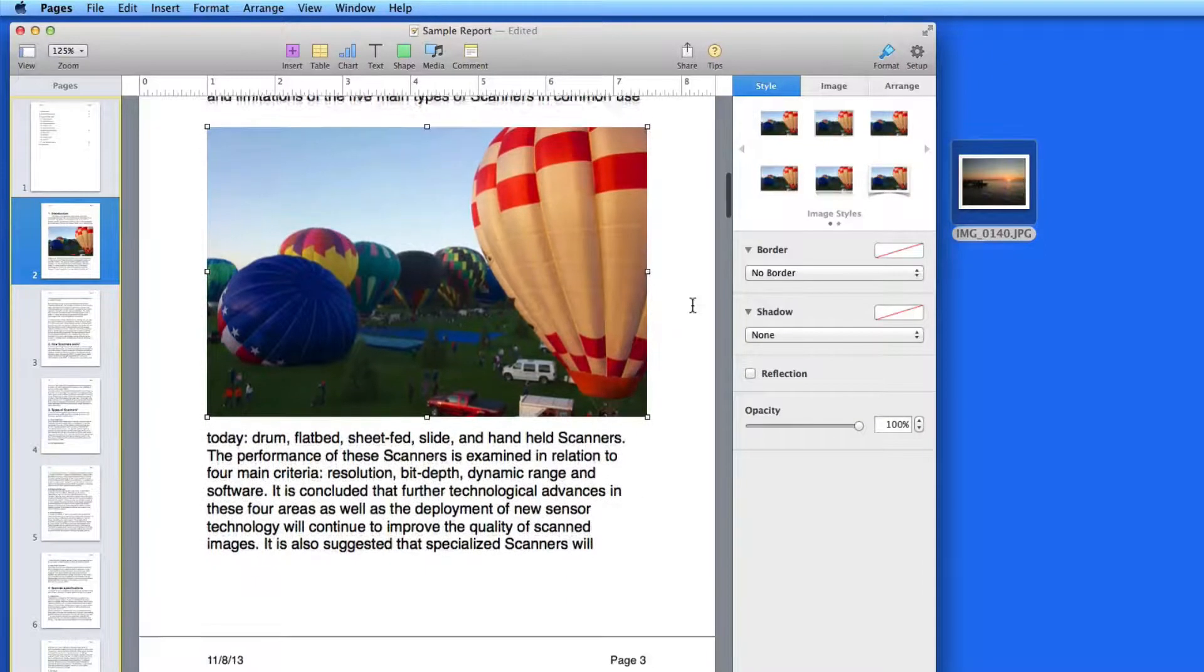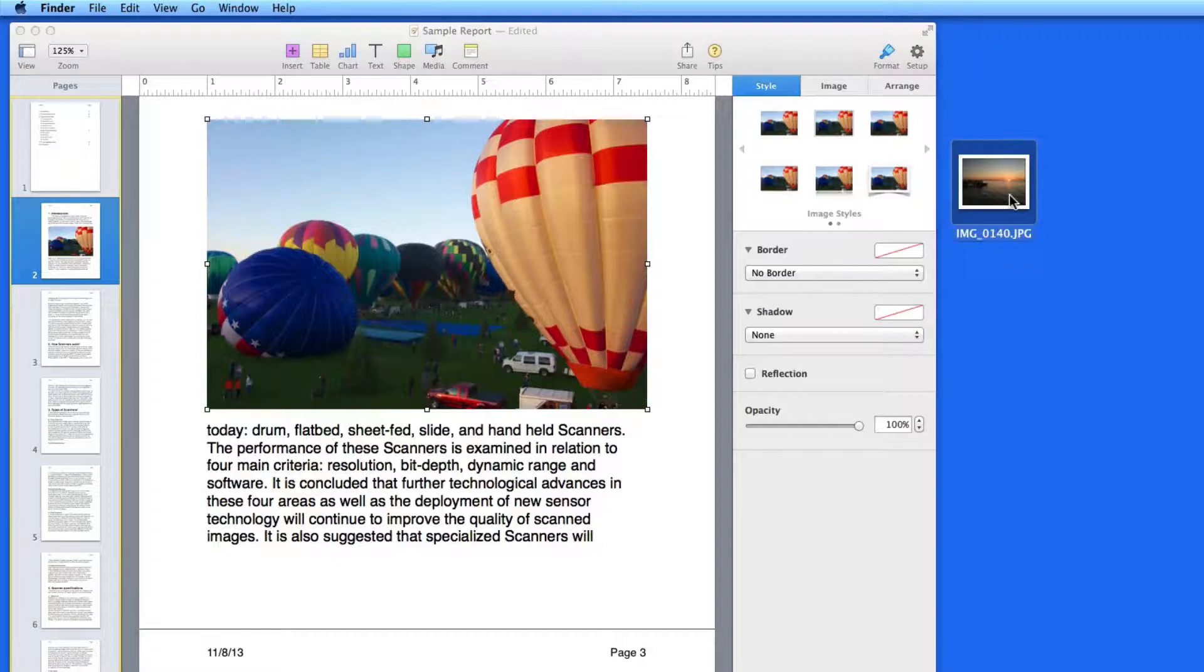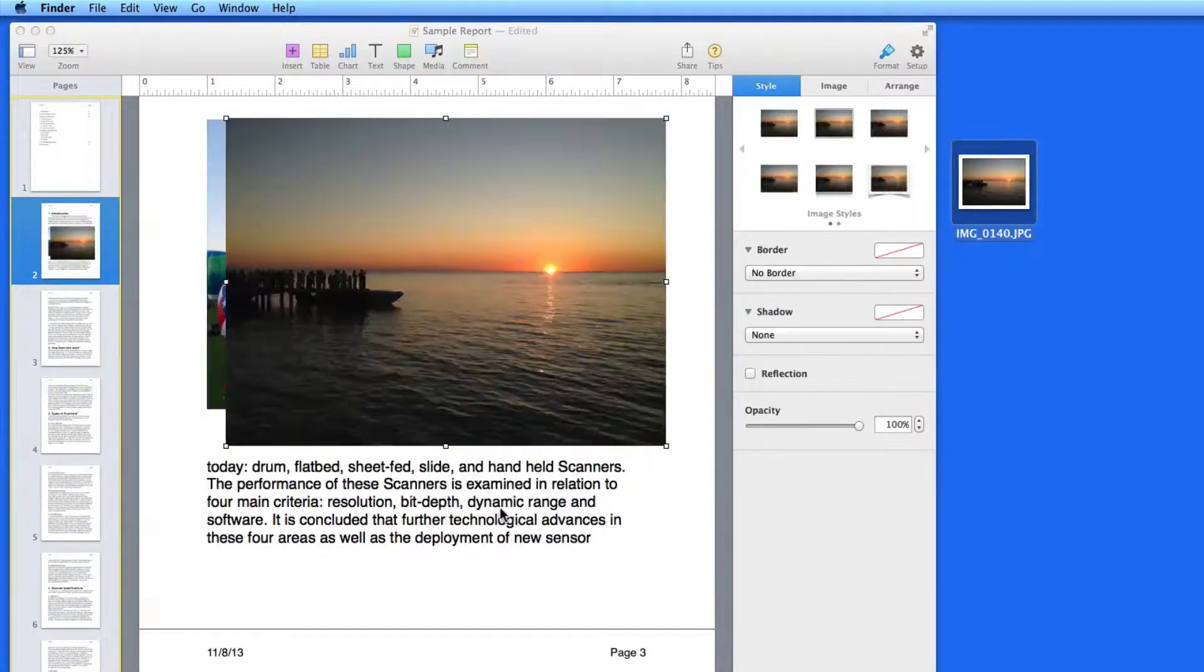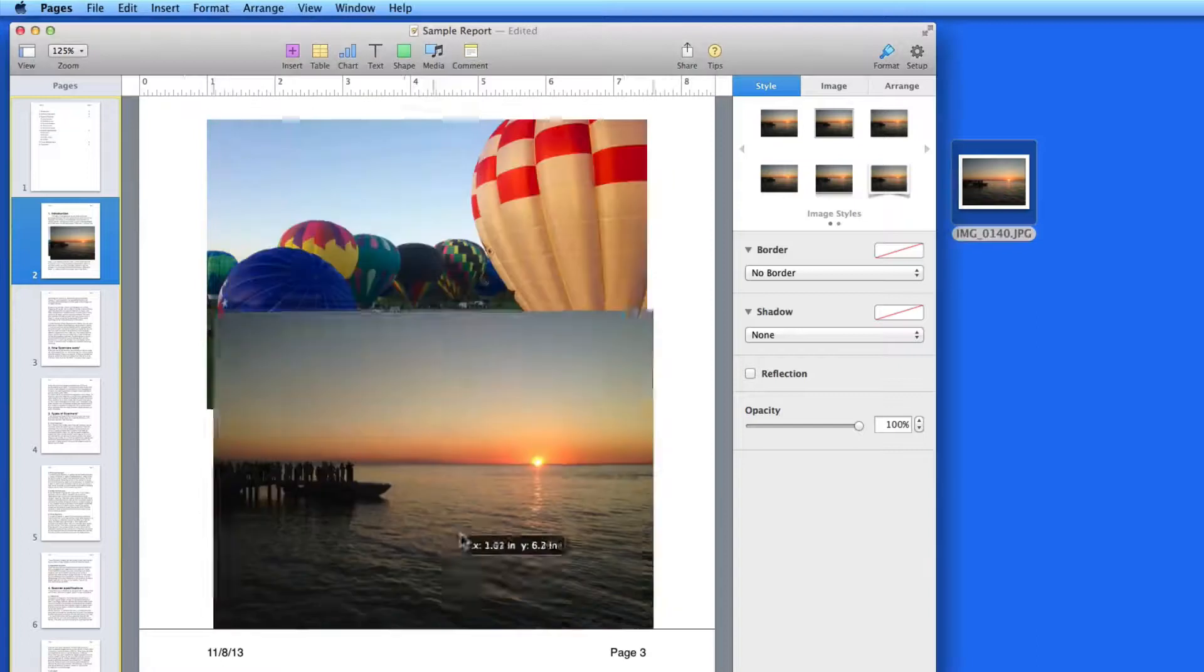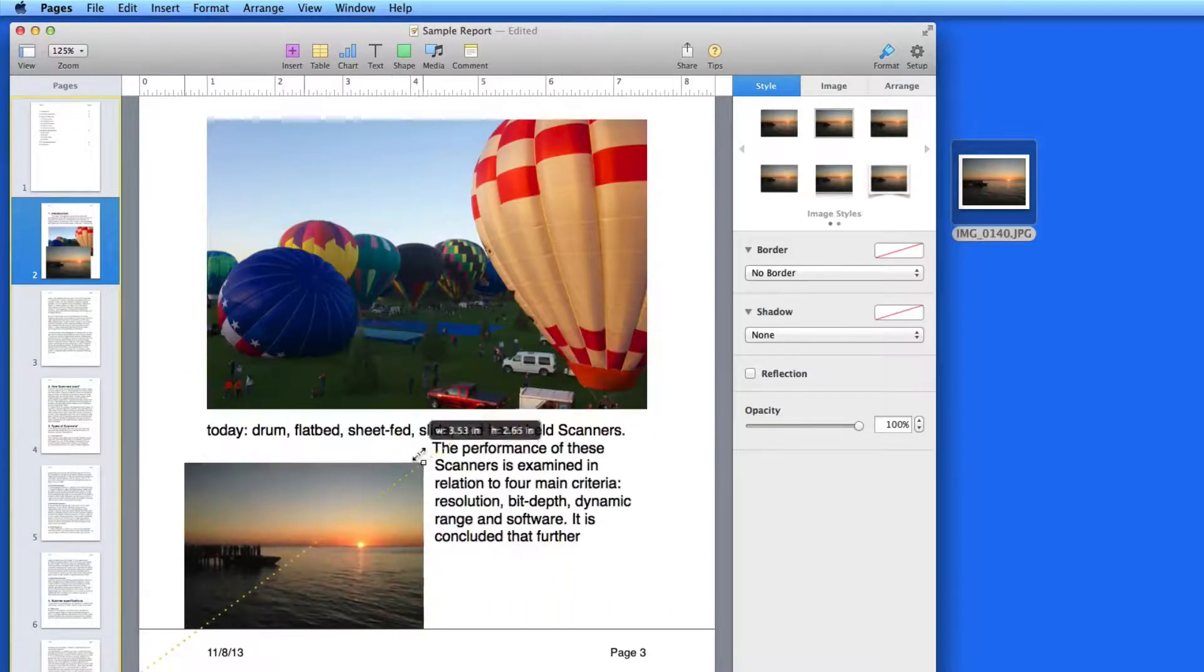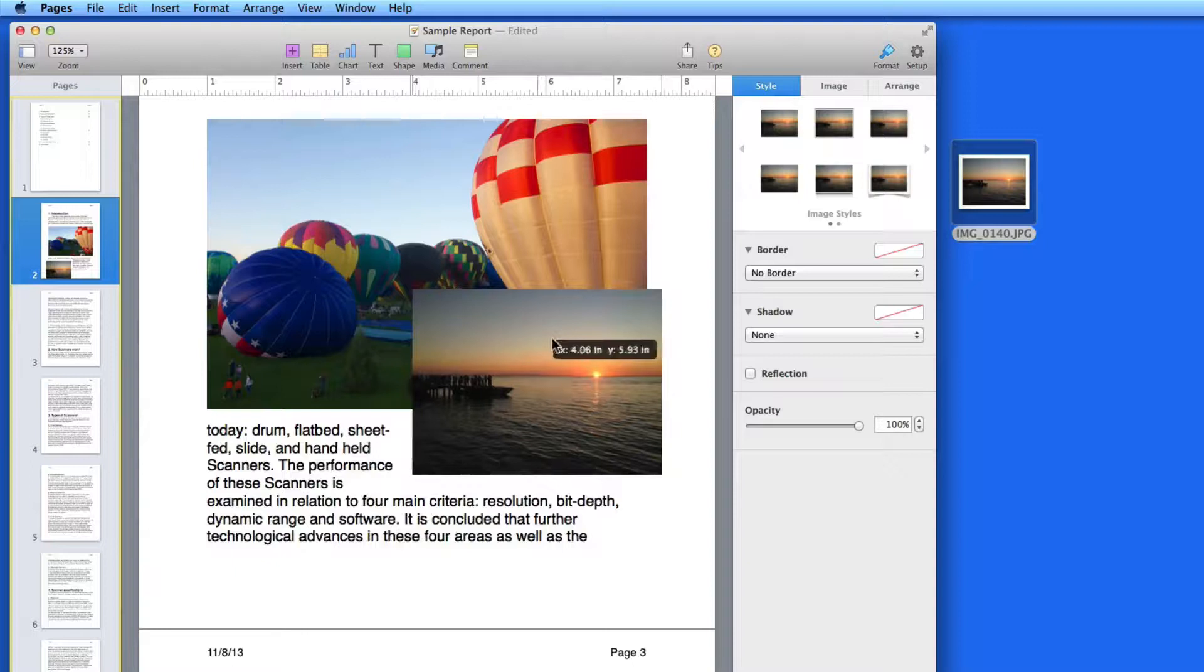You don't have to go to the Media button to place images, video, or audio files. You can just drag them in from your desktop or the Finder. Images can be resized and arranged just like any object.